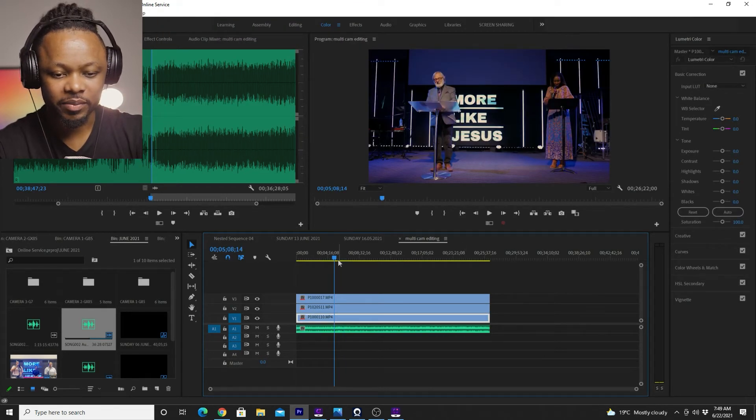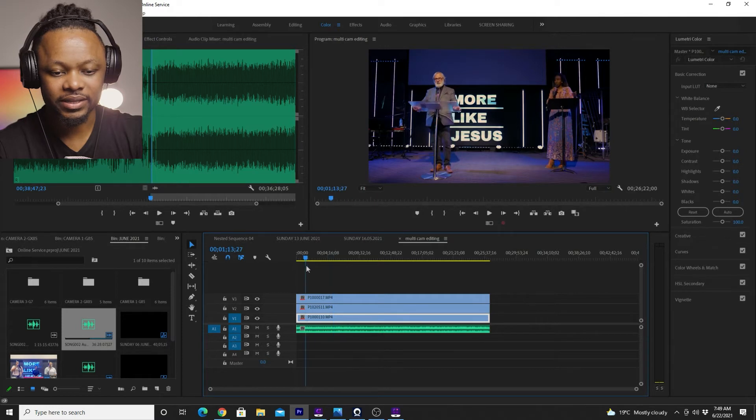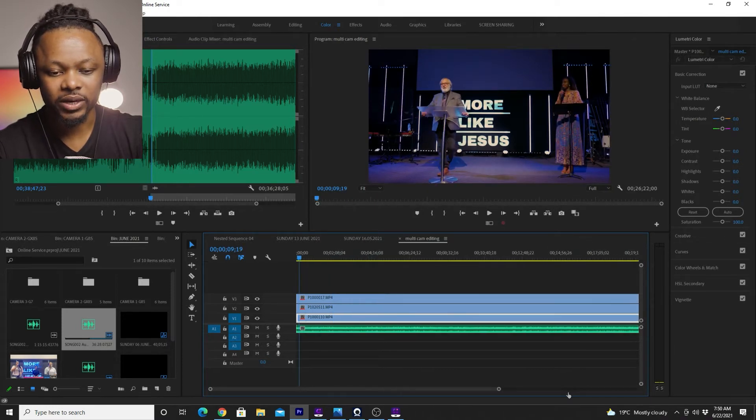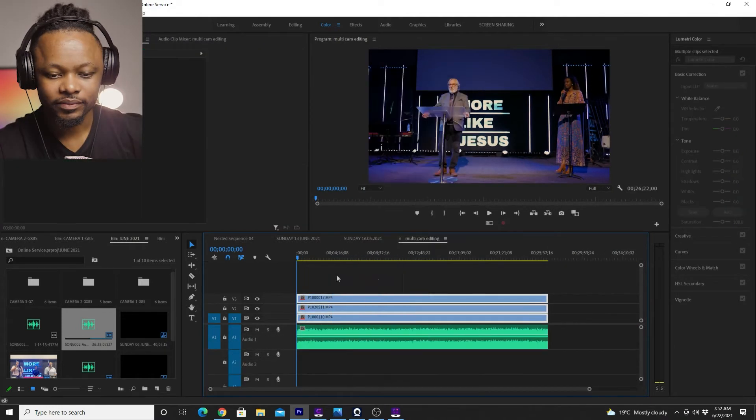As you can see, by the way, my clips are already color corrected. This is another step that you have to kind of remember.